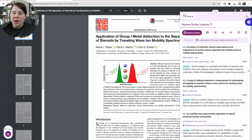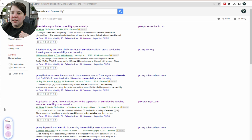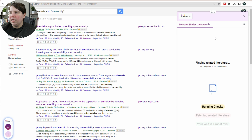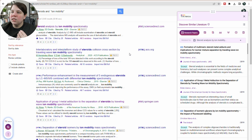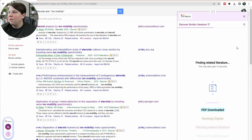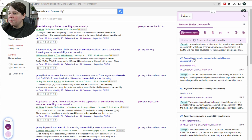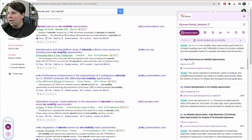Now I want to show you one other thing by going to Google Scholar. This is just me searching steroids and ion mobility. Down on the bottom left, we have Trinka again, and you can do this 'Get Similar Literature' as well. It recognizes that each result is a different paper, so you can actually search for the specific one you want literature on. This one is a review, and if I click on it, it's giving me really similar papers to the ones included in this review.